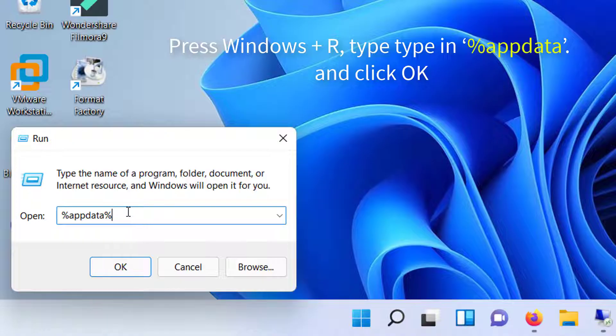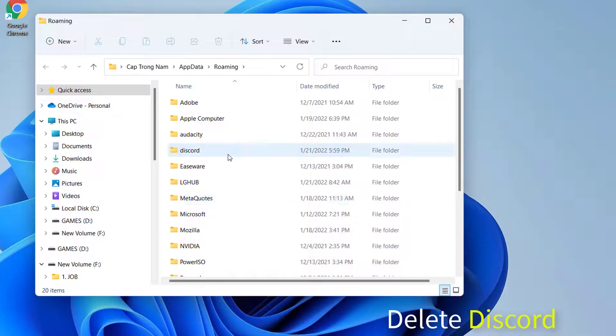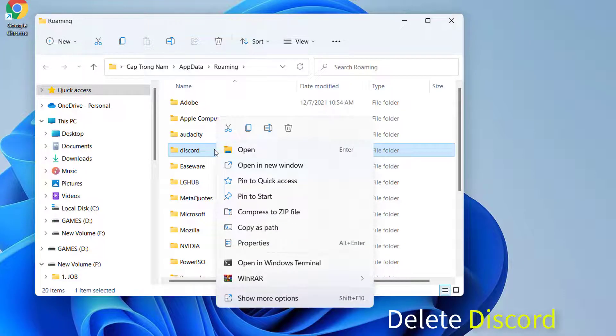After Discord has been uninstalled, press Windows Plus R to open Run. Type in %appdata% and click OK. Select the Discord folder and delete it.